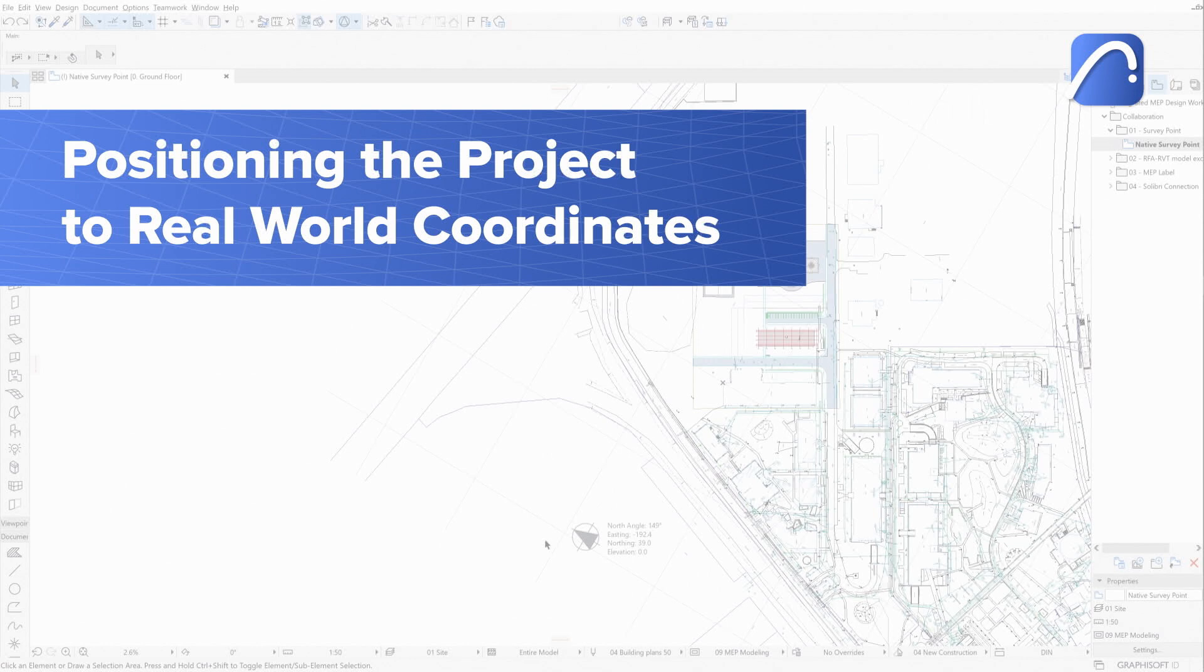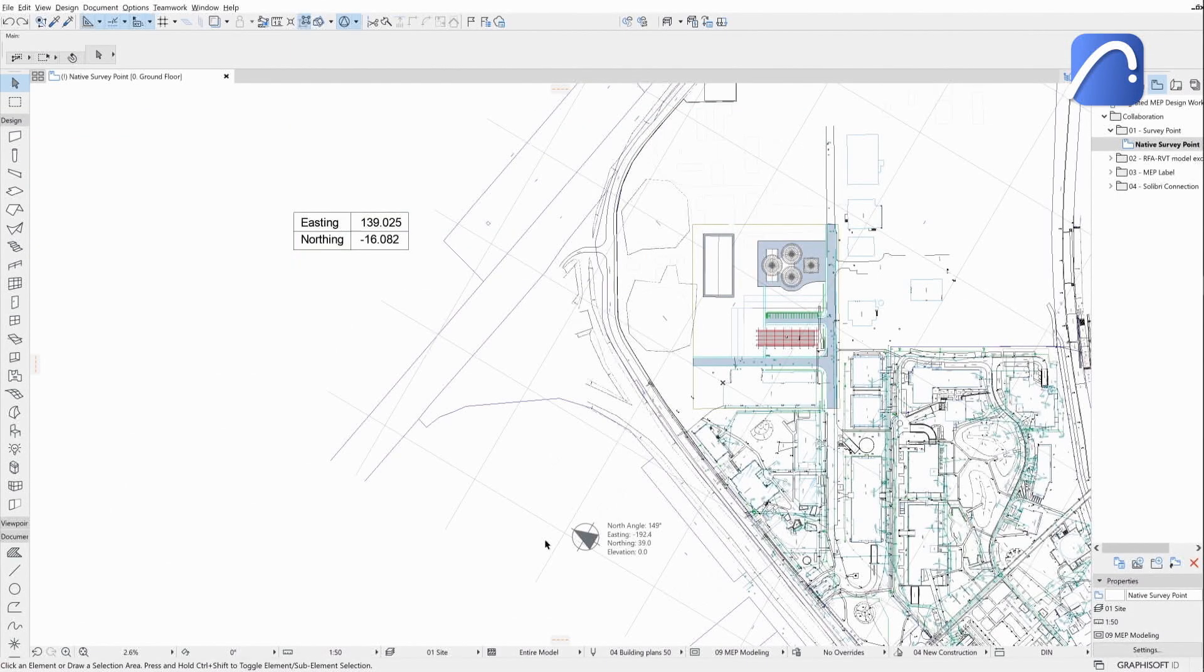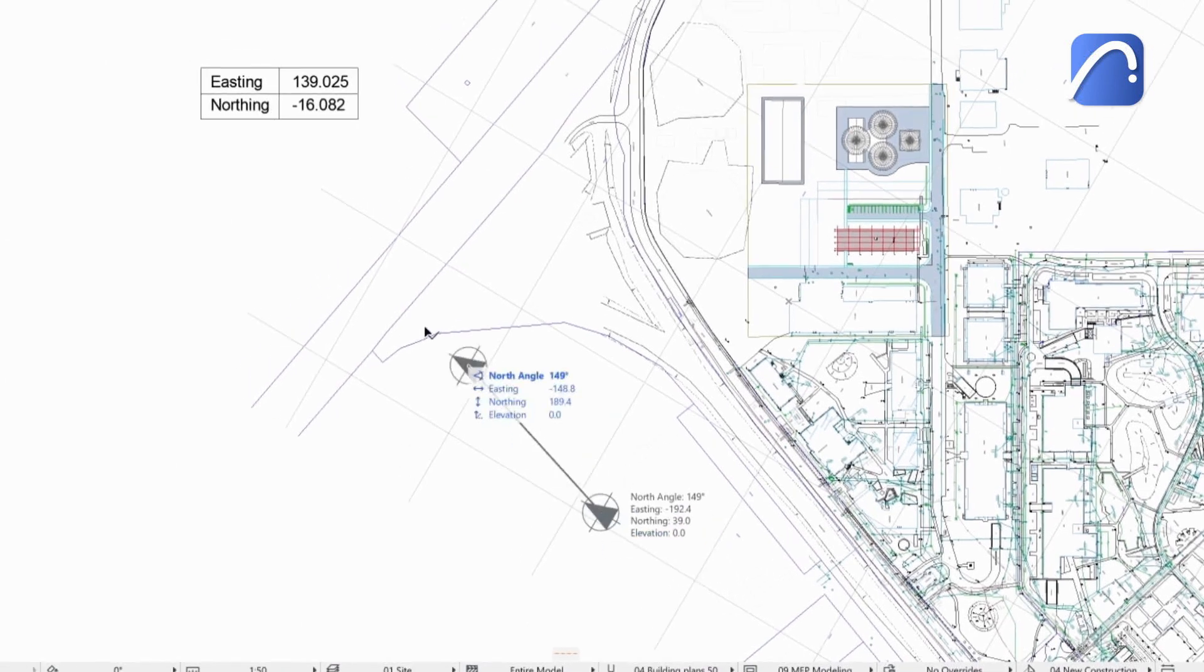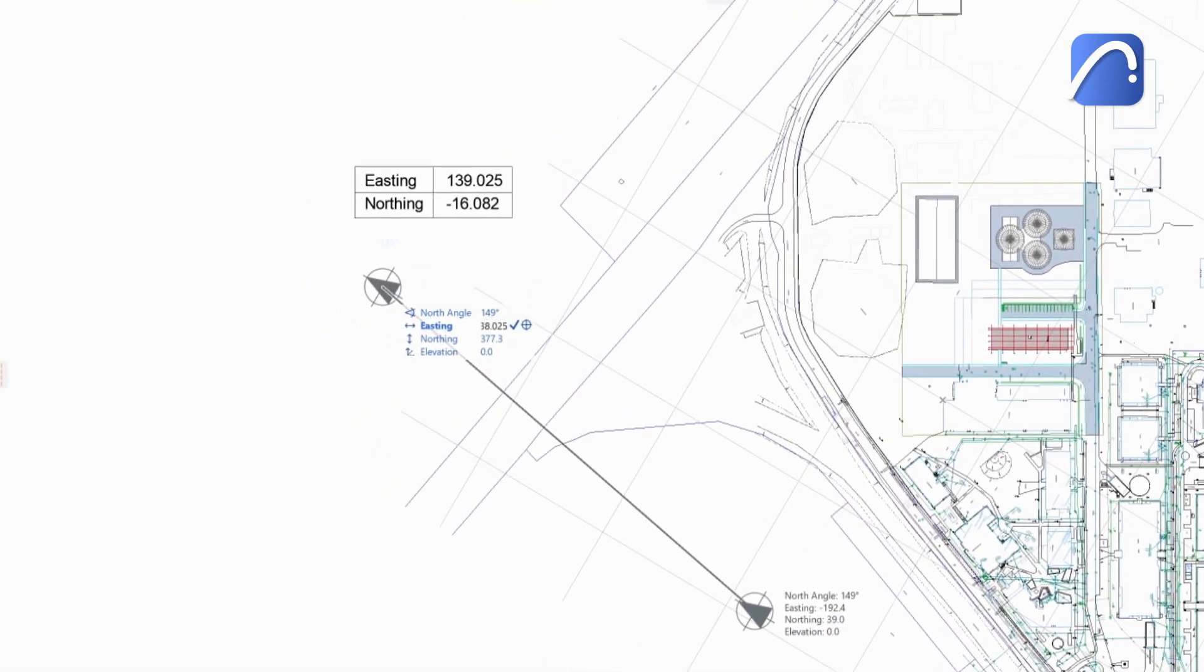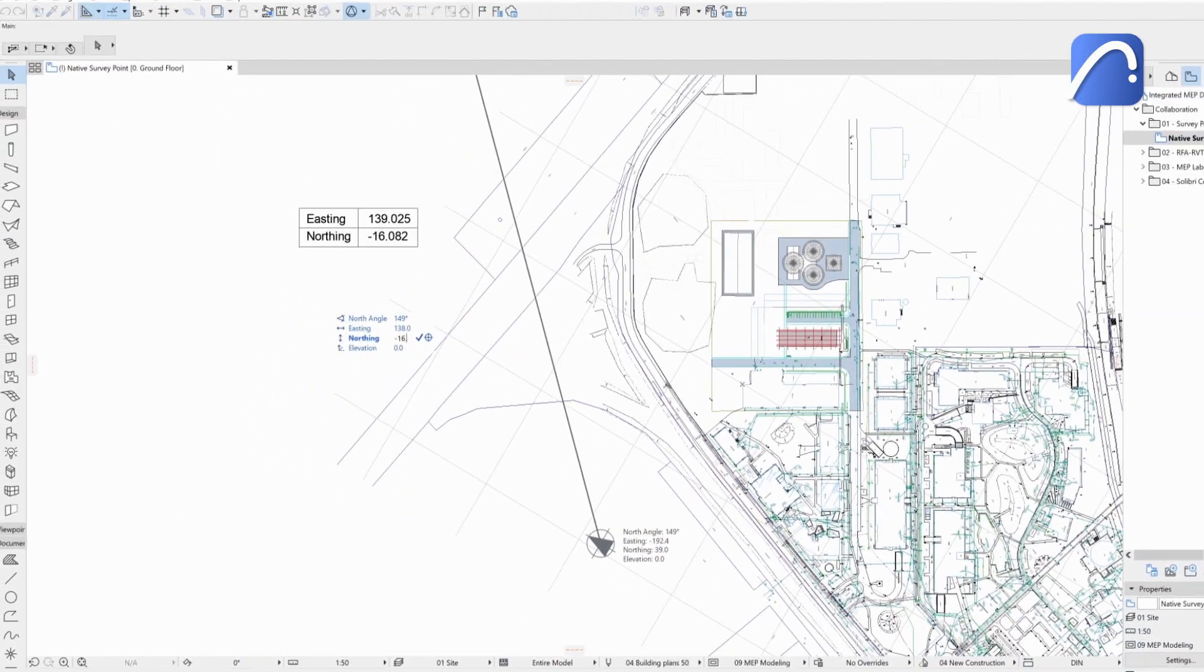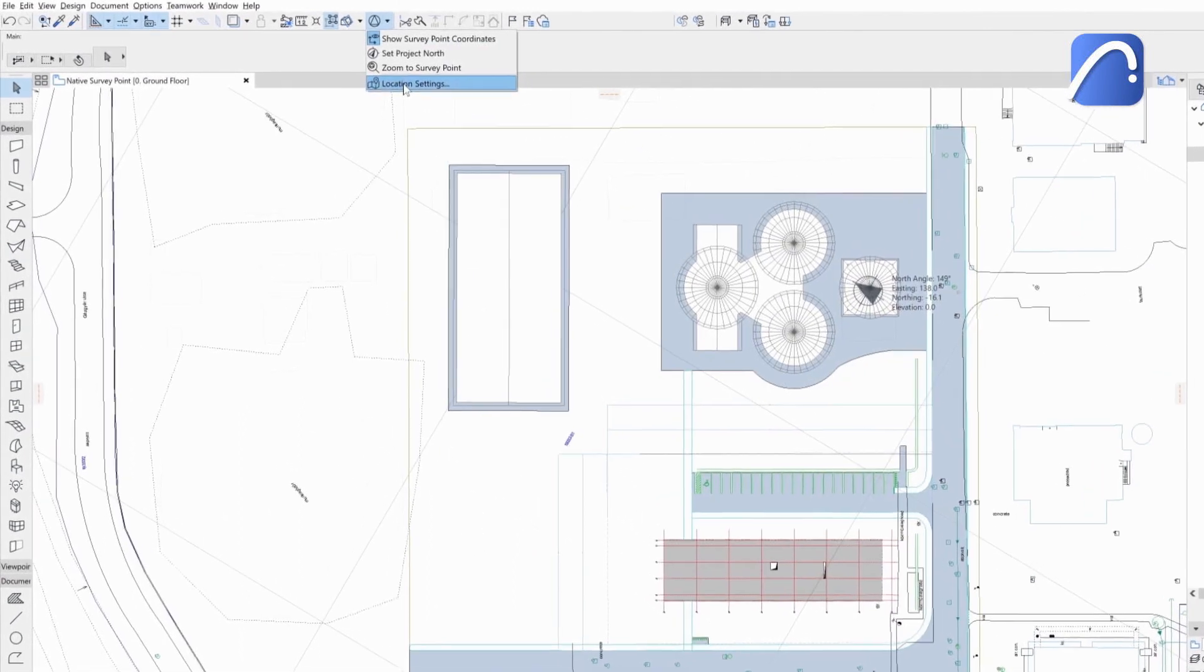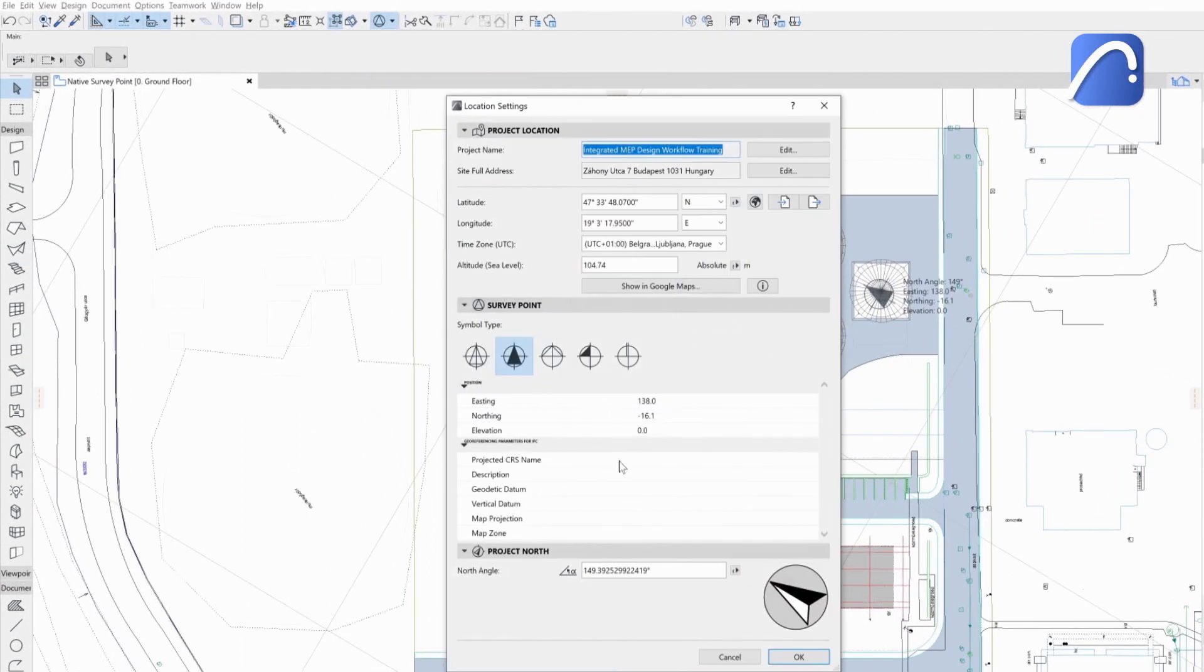Let's see how to position the project to real-world coordinates. The project origin is set to the agreed base point of the project. Use the tracker to input the easting and northing values to relocate the survey point at the given data point. The coordinates will be automatically updated in the location settings.